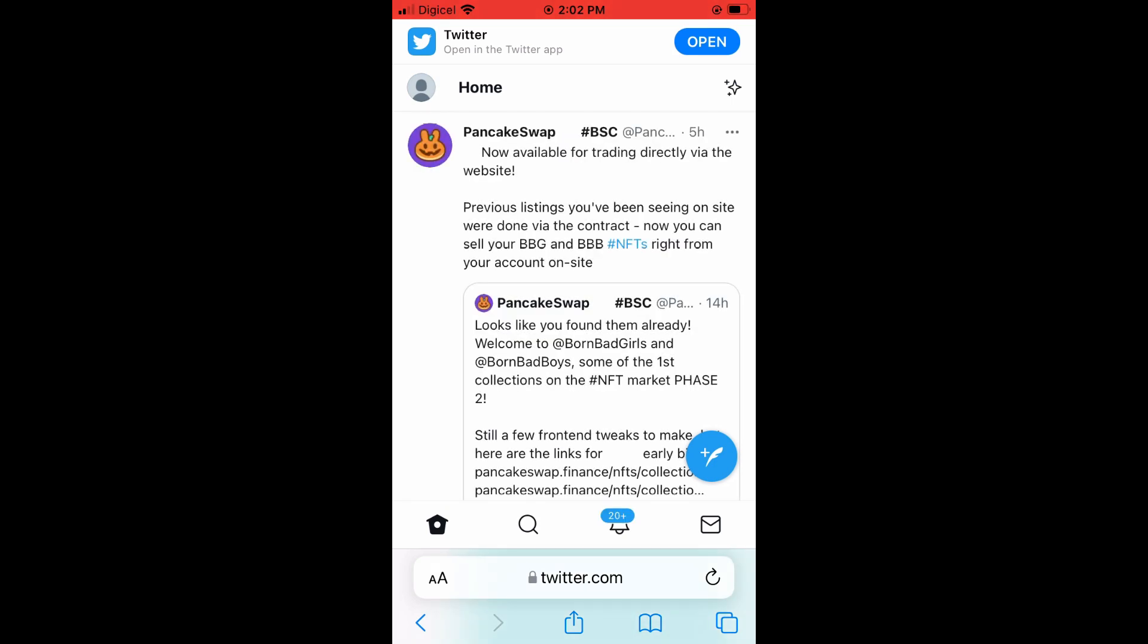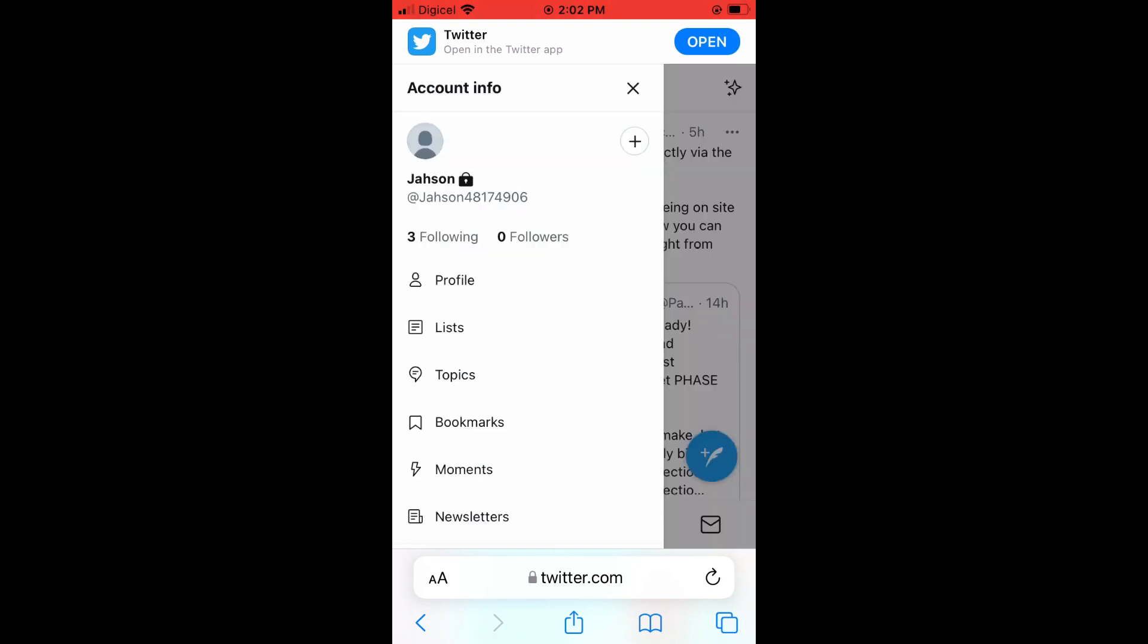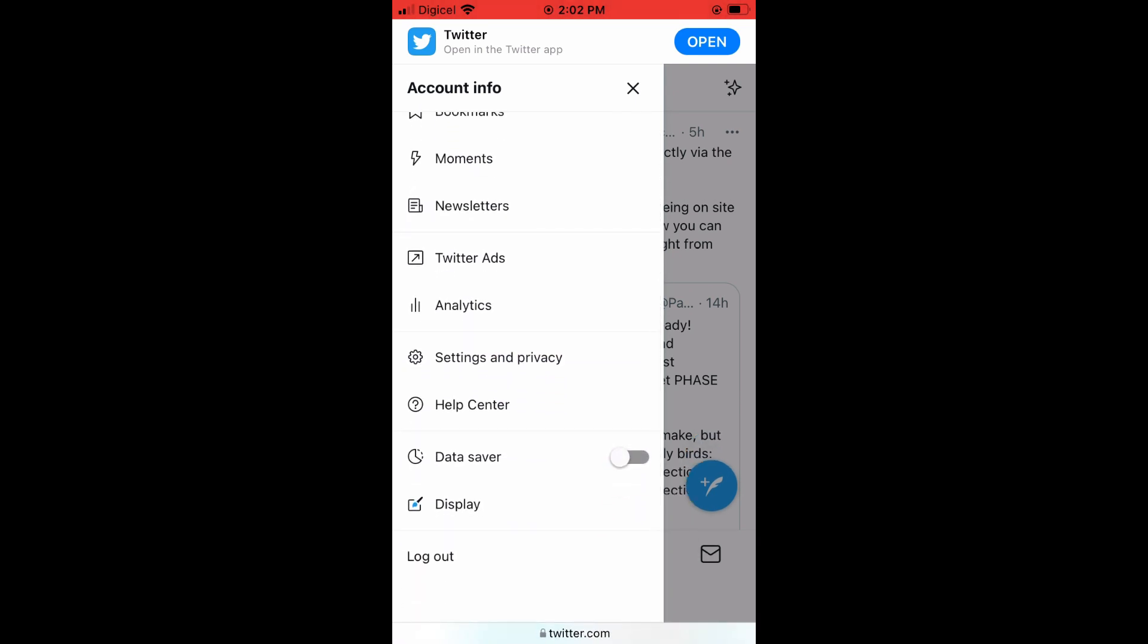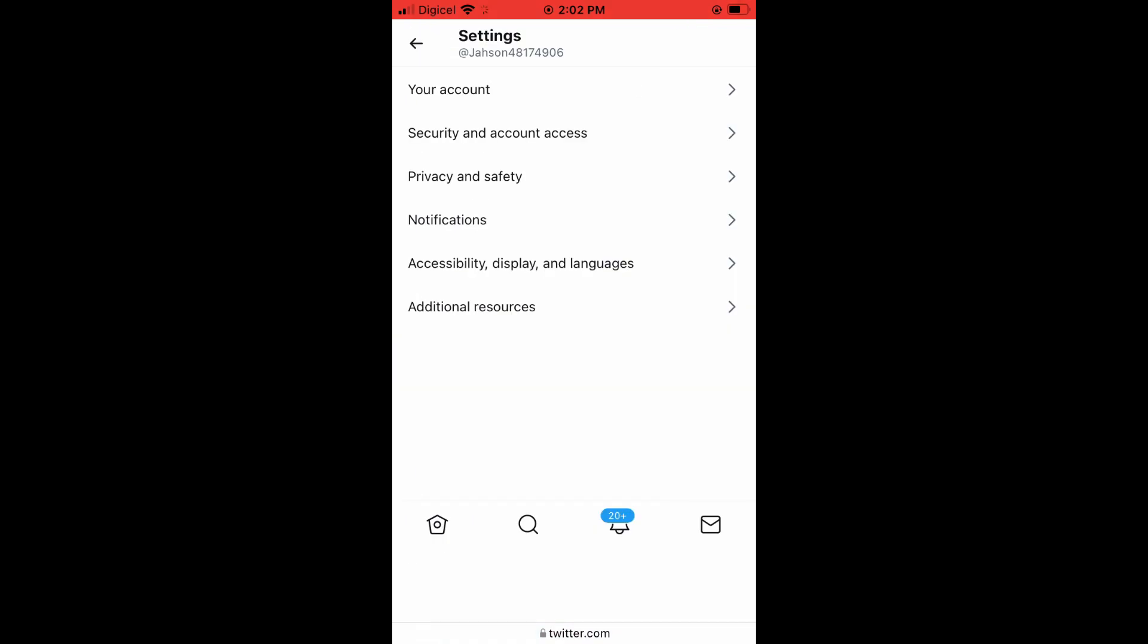I've entered mine already. After you've done that, you're going to tap on your profile photo in the top left-hand corner, then scroll down and tap on Settings and Privacy, then select Privacy and Safety.